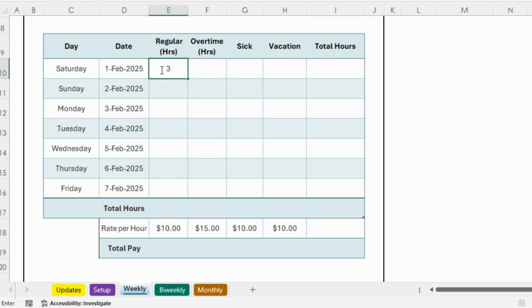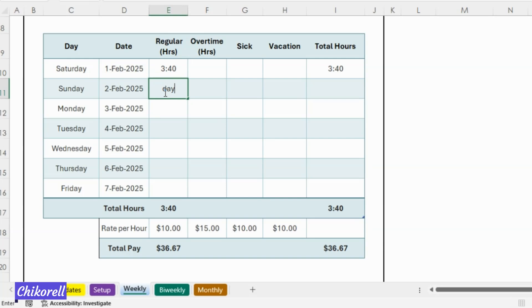If it is a working day, enter all durations in hours-minutes format, for example 3:40. If it is a day off, write in the regular hours cell 'day off'.